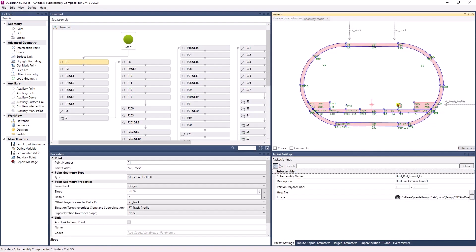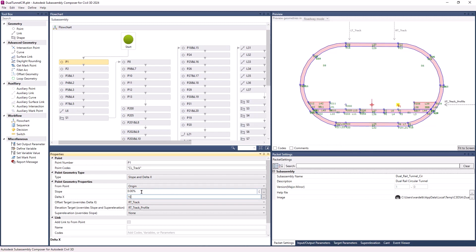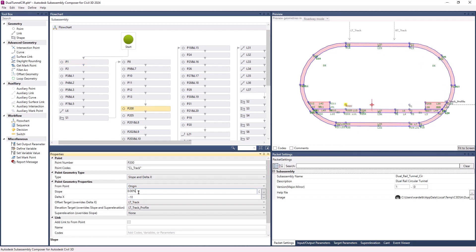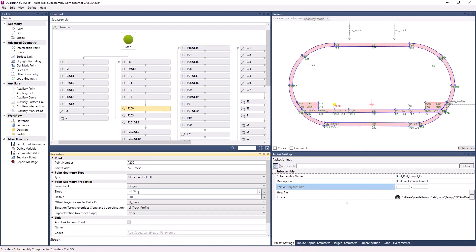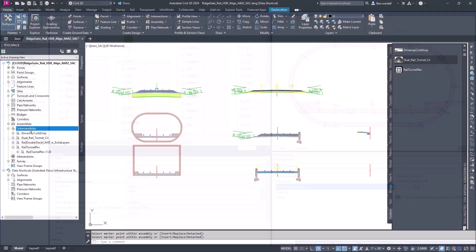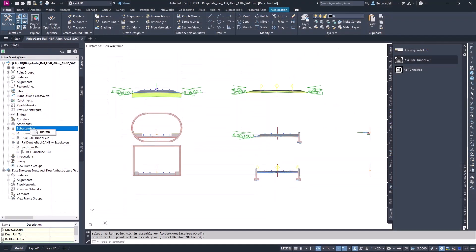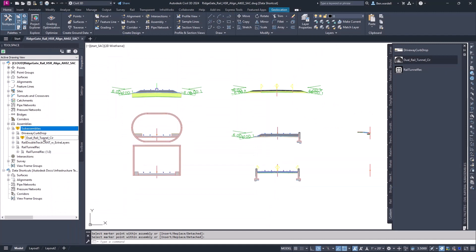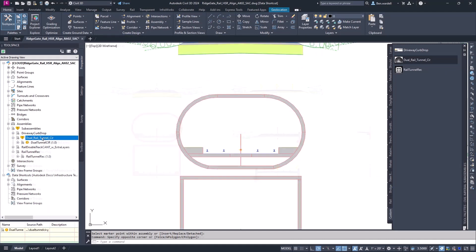Inside Subassembly Composer, any changes that are made and saved to the subassembly packet file are shown in the Civil 3D file. Once the updated file is saved, you can refresh the subassemblies in Toolspace. Changes will be indicated in the list.